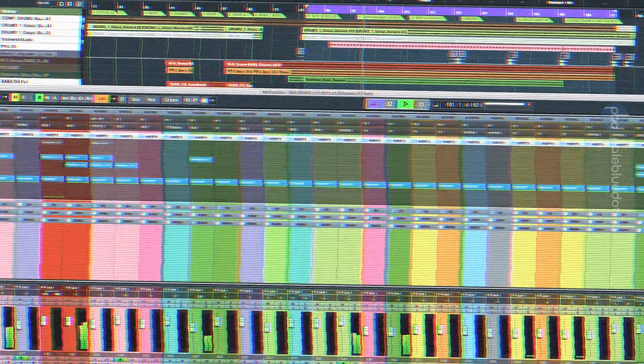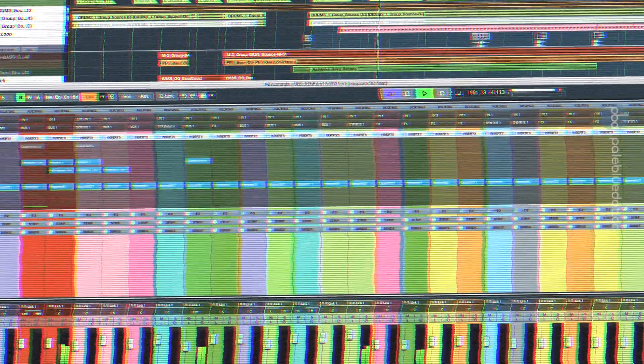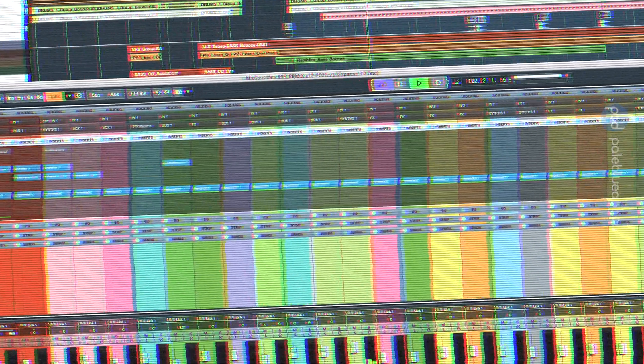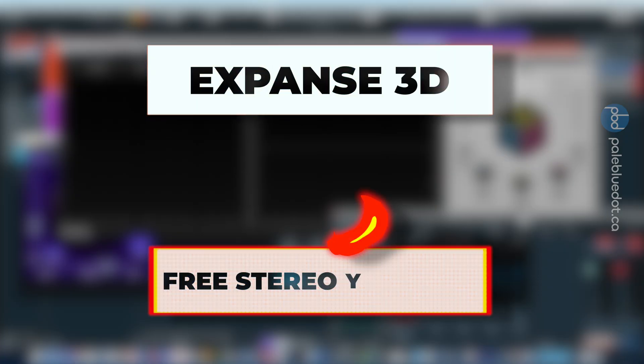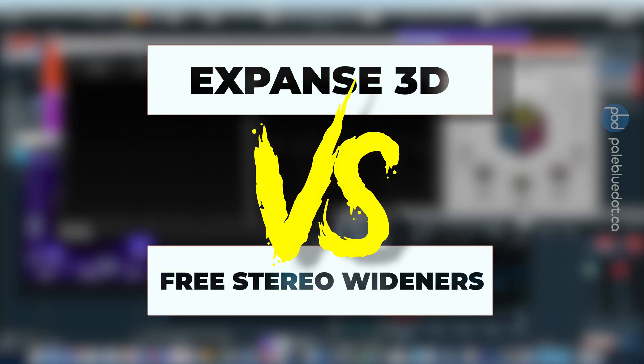Wow, so that's what it sounds like when you put a stereo widener on every track. Today I'm going to look at United Plugins' Expanse 3D plugin versus some free VST plugin options.